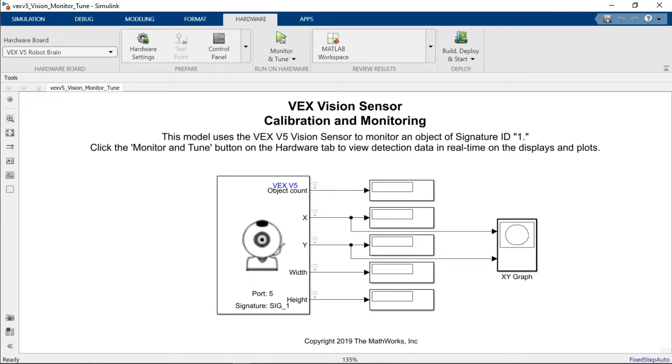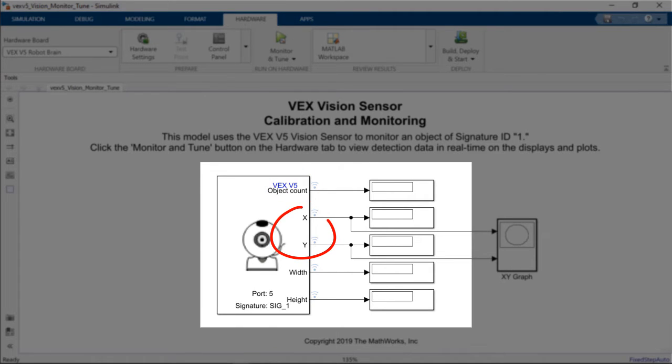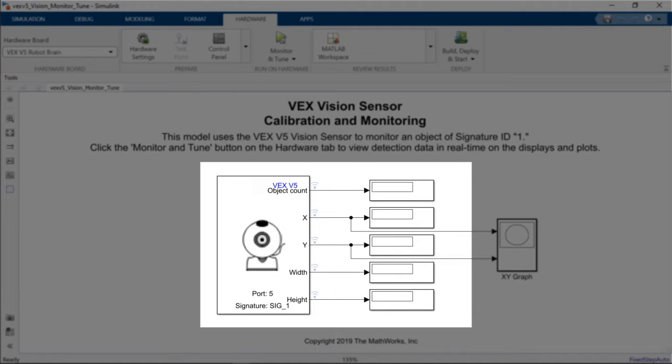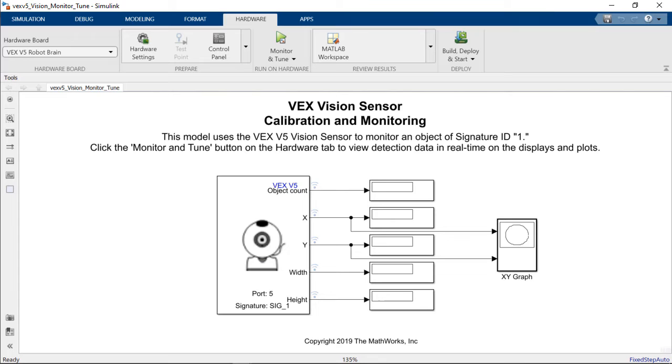In our Simulink model you can see that we have connected the output of the VEX vision sensor which corresponds to the object count, X and Y coordinates and width and height of the objects to some Simulink displays in order to see the numerical output. We've also connected the X and Y coordinates to an XY graph to visualize how the object moves around.